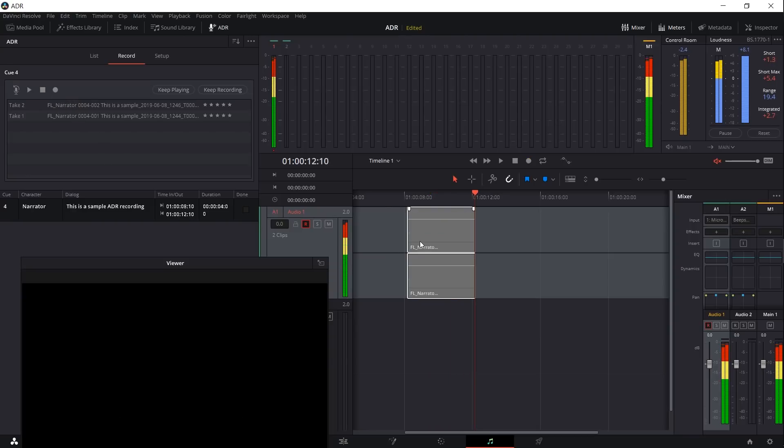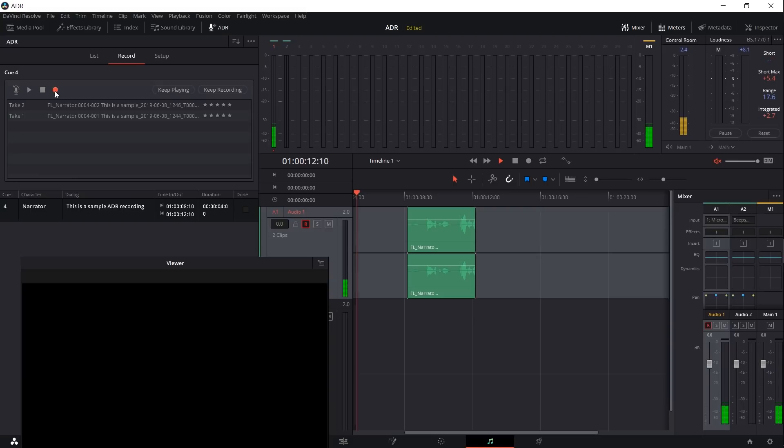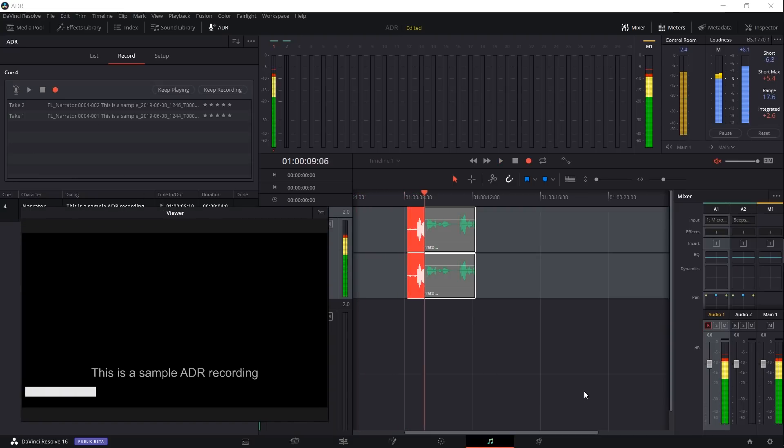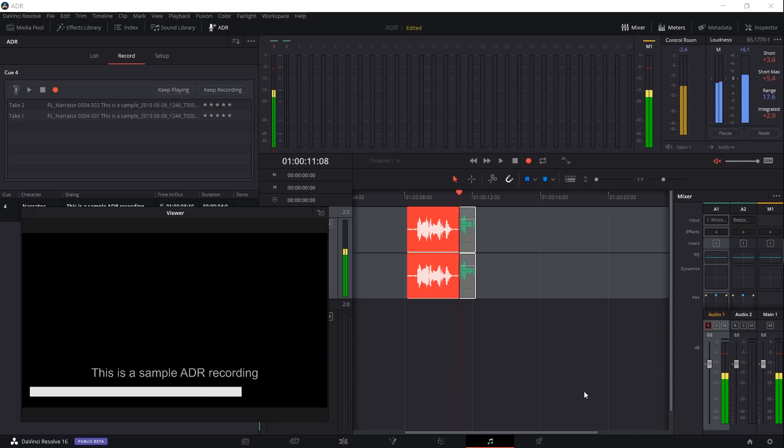Okay, so that one was obviously really bad. Let's go ahead and record it again with the three, two, one pre-roll. This is a sample ADR recording.